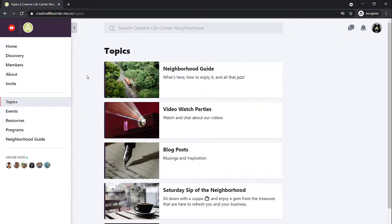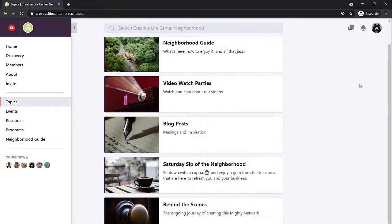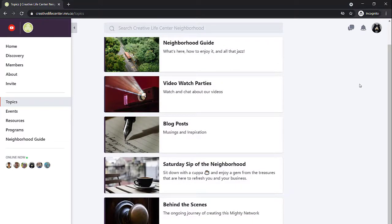Let's take a look at the topics. Topics are a great way to find information in the neighborhood. To find all of the posts about one of these topics, you come here and open the topic. Right now we have topics for the neighborhood guide, information to help you get around and learn things, video watch parties, you can see some of the new videos I put up, blog posts, pretty self-explanatory.